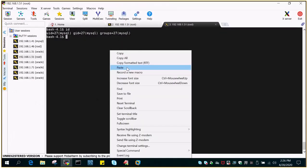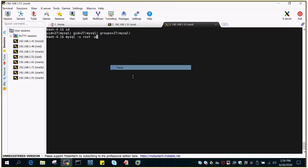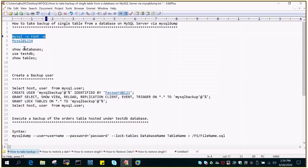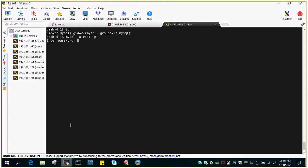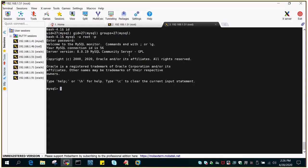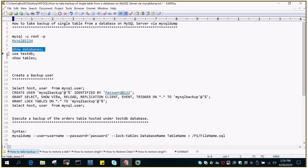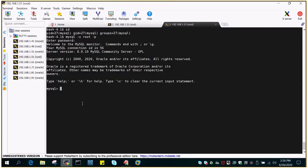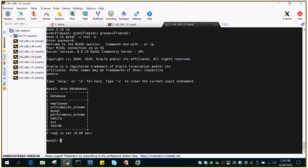I'm going to log in into the MySQL command prompt and then we will select one of the tables and see how to take backup of that particular table. So I'll just say show databases. This will list down all the databases which are hosted, so I'm going to select testDB.